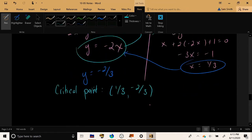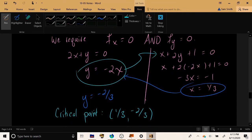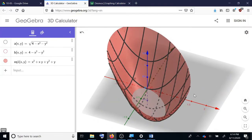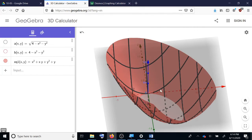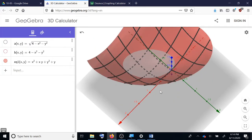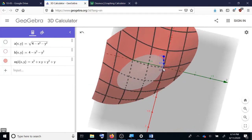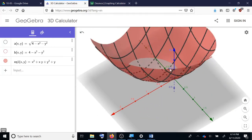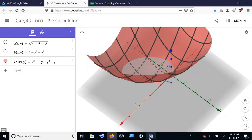Let's go out to GeoGebra and look at the graph of this function to see if it matches what we found. Here is our function typed in. We can see that the function does indeed appear to have a local minimum around the value we calculated, where the x-coordinate shown in red is about positive 1/3 and the y-coordinate is about negative 2/3. That matches our calculation.